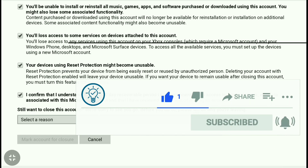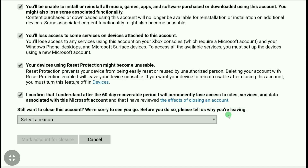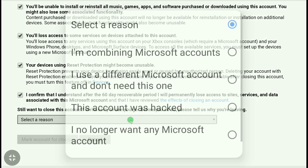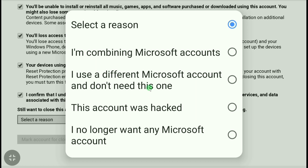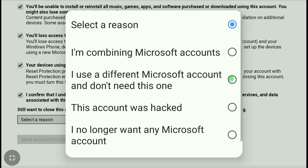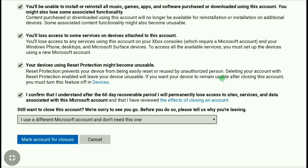You're also going to tell Microsoft why you are leaving. Click on 'Select a reason' and select why you are deleting your Microsoft account. Here I'm going to select 'I use a different Microsoft account and I don't need this one'. Then click on 'Mark account for closure'.